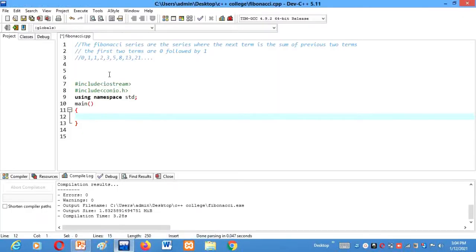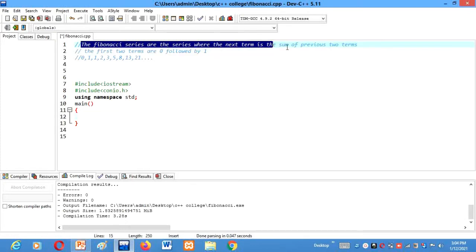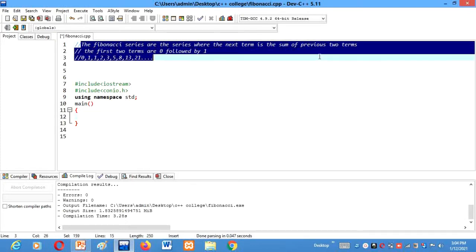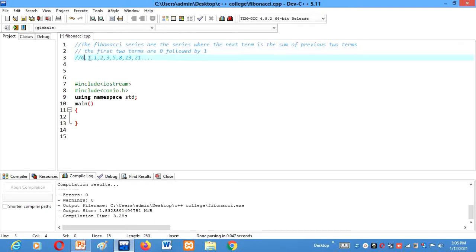So here I am. I have written the definition of Fibonacci series here. The Fibonacci series are the series where the next term is a sum of previous two terms and the first two terms are fixed here, 0 and 1. So the first term is 0. It is fixed.